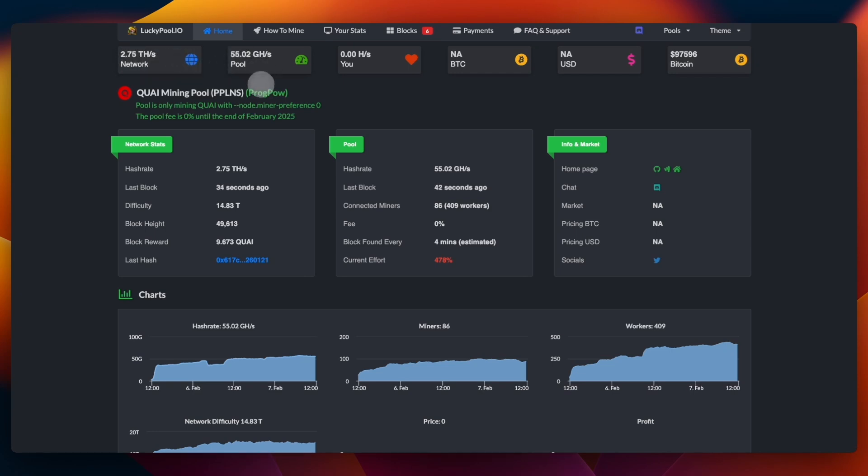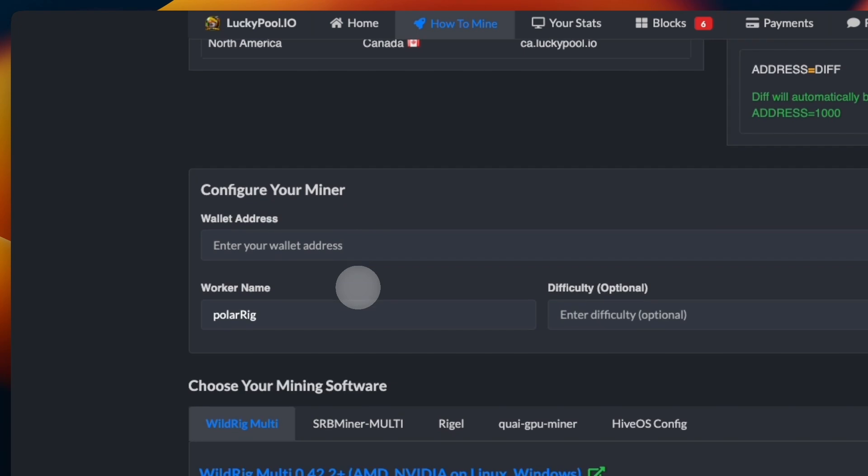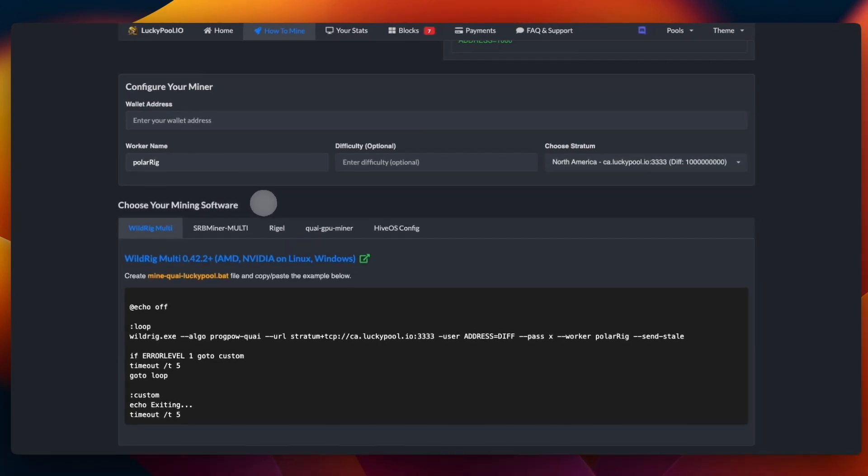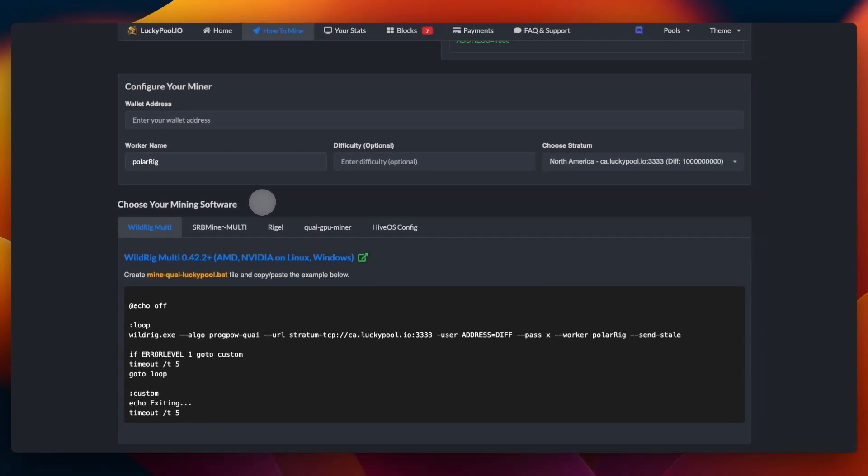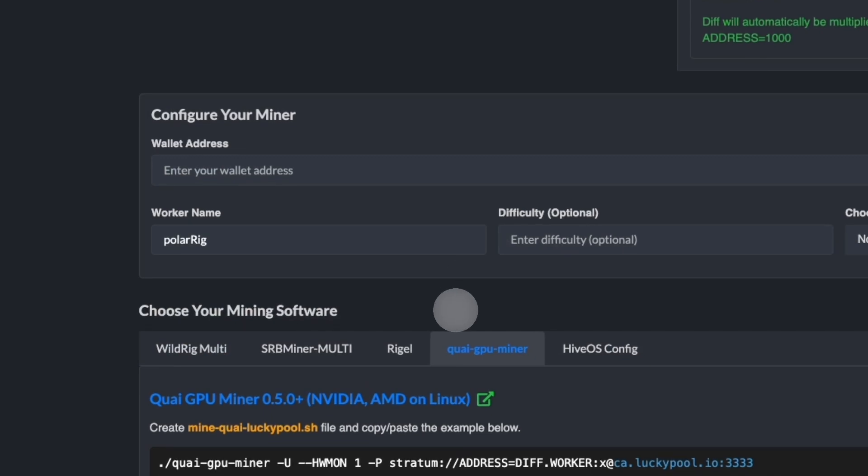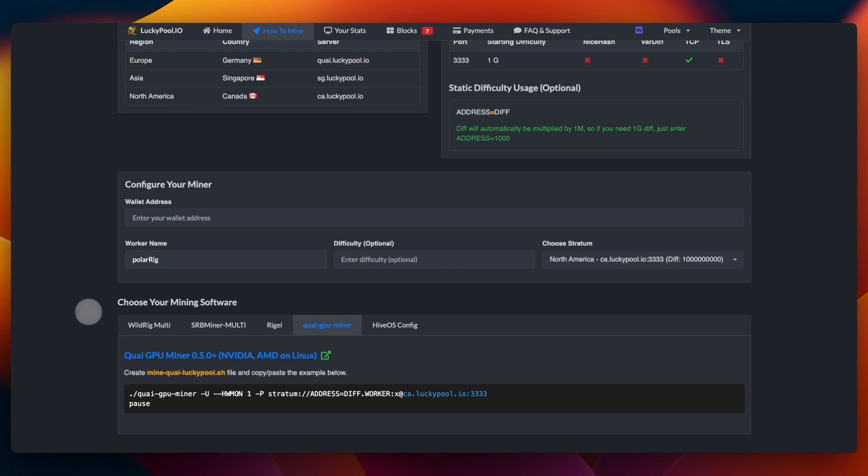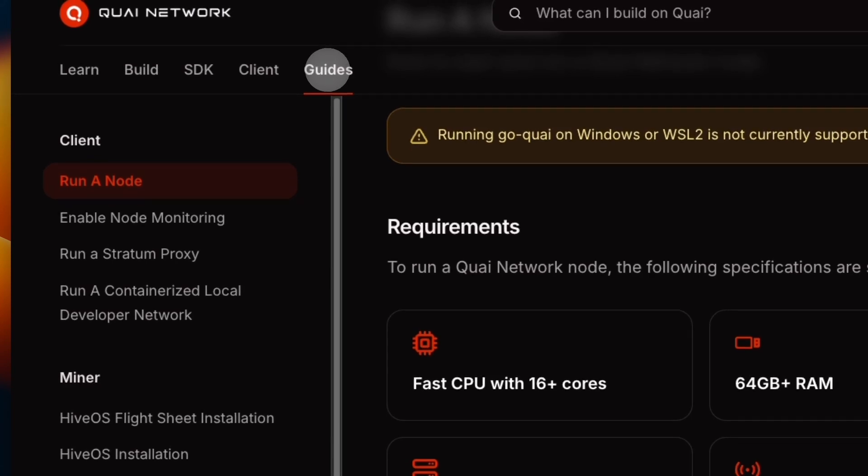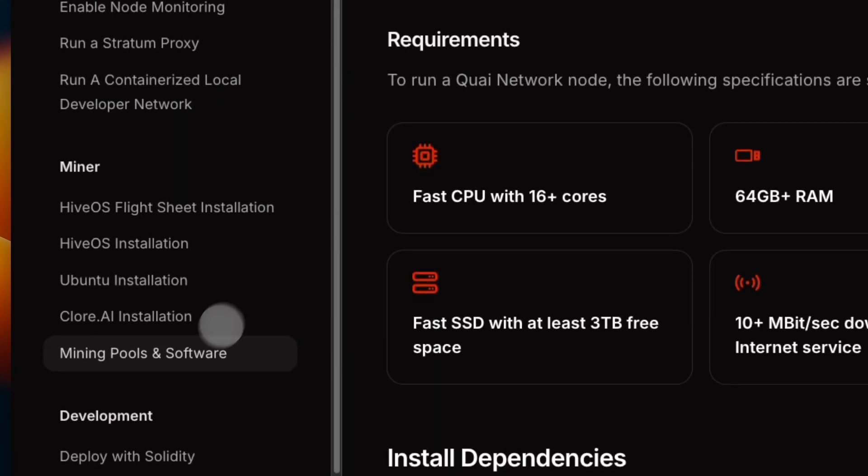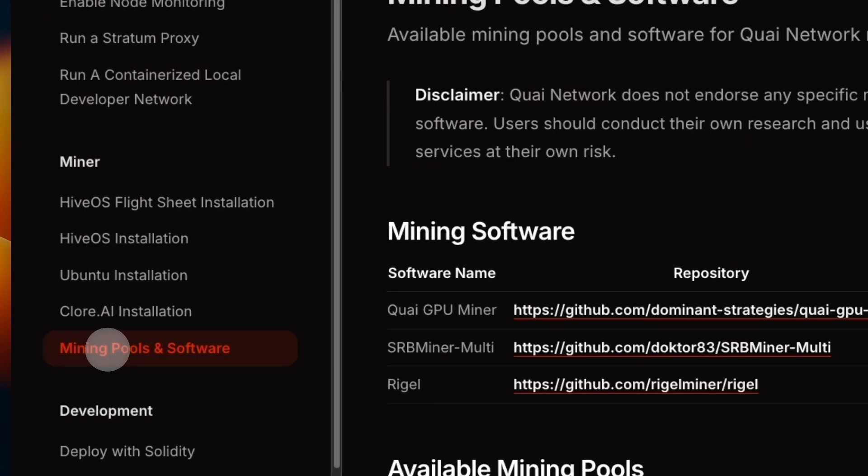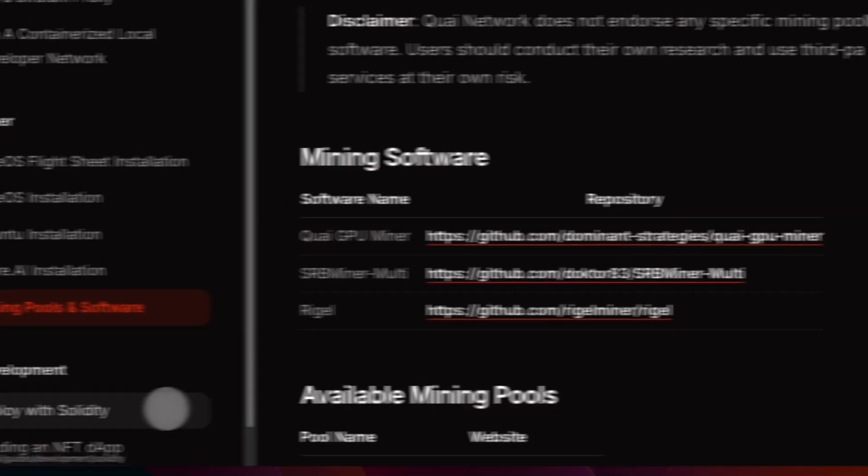Right here you can go ahead and click 'How to Mine.' In here there are different softwares. Since I showed you the setup for the regular Quai network with the GPU software, we are going to use the Quai GPU miner. However, if you prefer to use any other mining software, you can of course check it out. There are multiple ones that are linked right here. We also link them in the Quai docs. If you go into Guides and in here under Miner, you go into Mining Pools and Software, and we add them here.